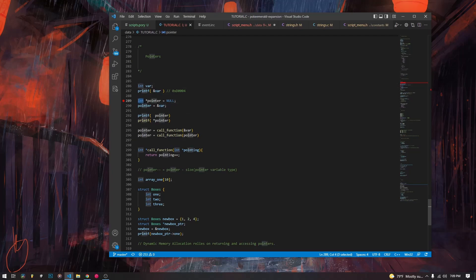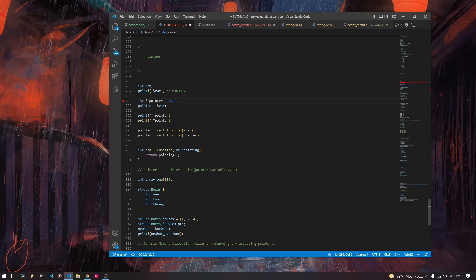How you declare a pointer: you start with the type — each pointer has a type, which is the type it's going to be pointing to. So here we're pointing to ints, so the pointer is an int type. You can make a pointer of any variable type: char, struct, whatever. Then you use the asterisk, the star operator. So it's `int *` and together with the name — that's how I initialize my pointers.